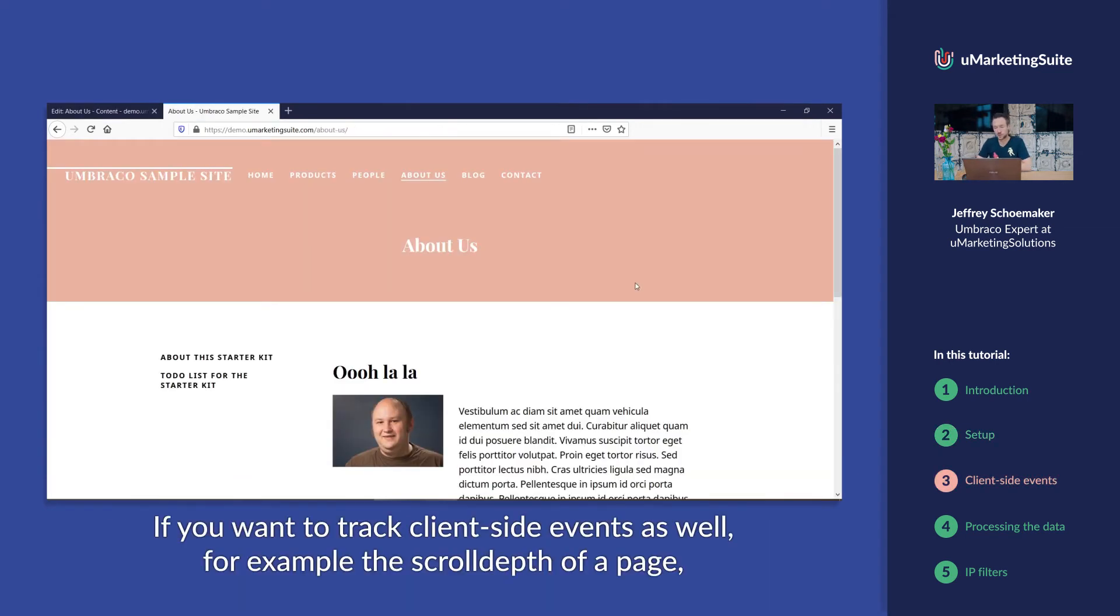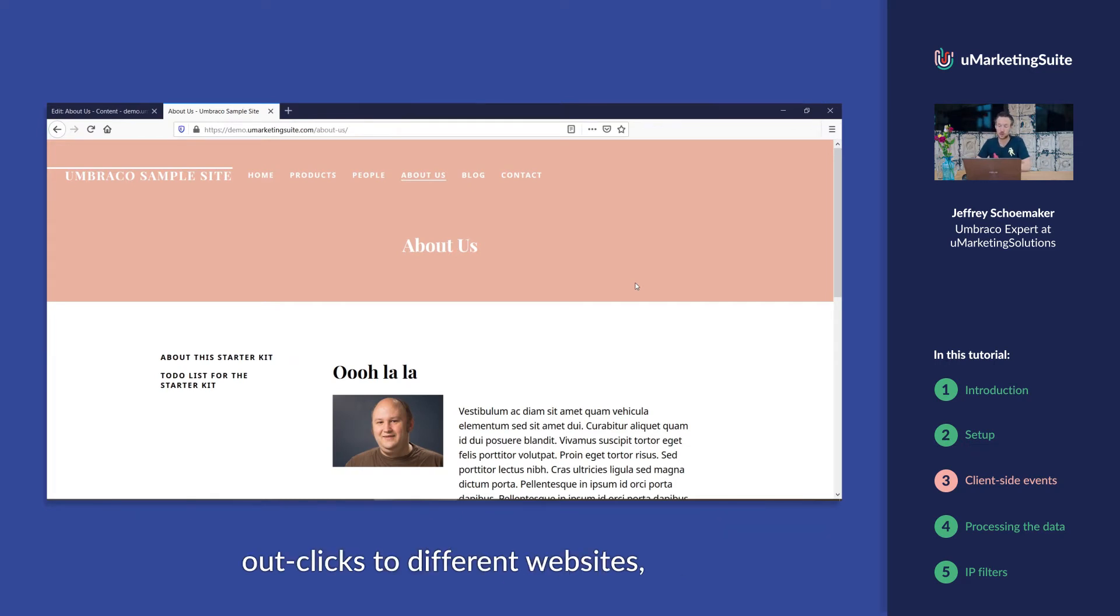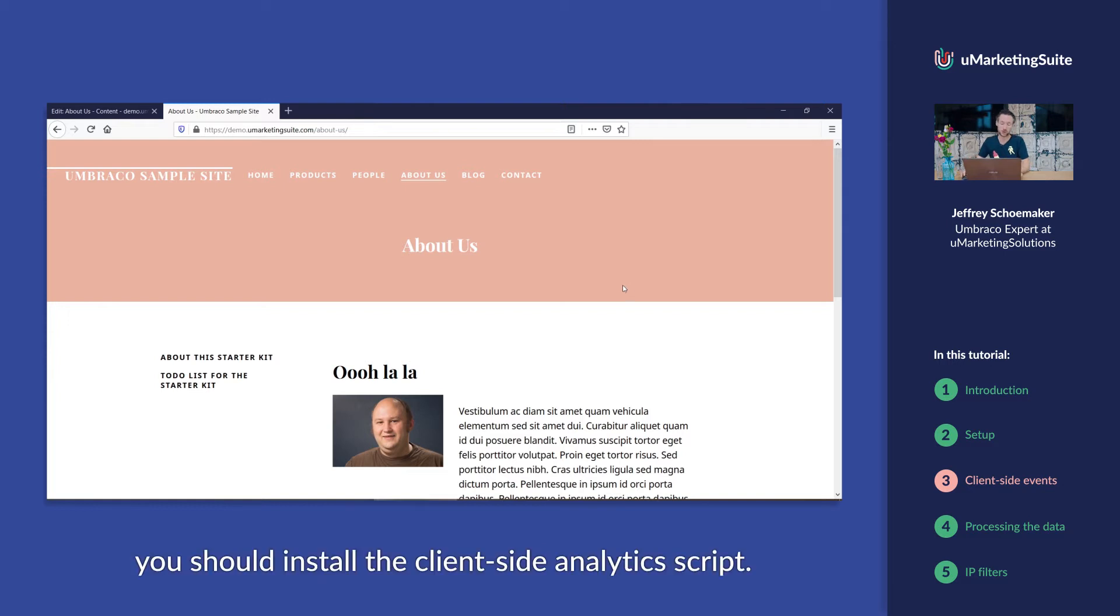If you want to track client-side events as well, for example, the scroll depth of a page, out-clicks to different websites or video plays and stops, you should install the client-side analytics script.